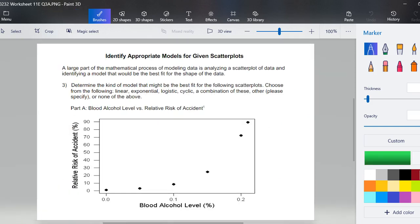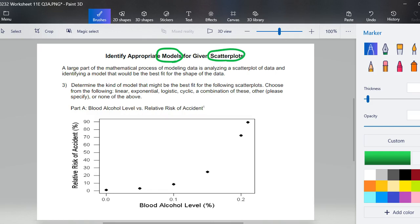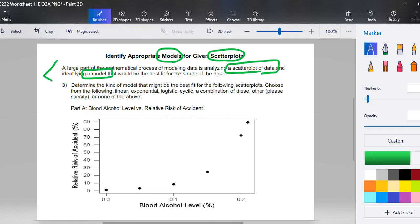The other part that we need to know for our next lesson is to identify appropriate models for given scatterplots. The large part of the mathematical process of modeling data is analyzing a scatterplot of the data and then making a prediction. You think that the model, and then you'll list the model, would be best, the best fit for the shape of this data.